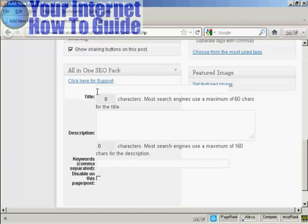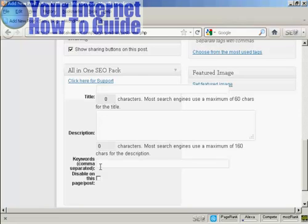So you can put in a custom one there. You can put in a custom description along the lines of the one that I showed you when we were setting up the All-in-One SEO Pack. And you can put your own keywords for each post. So it means that you can customize every post for maximum search engine optimization.